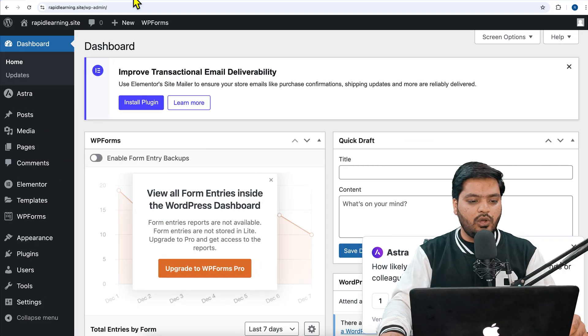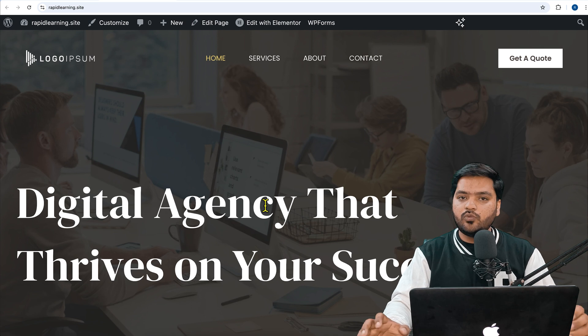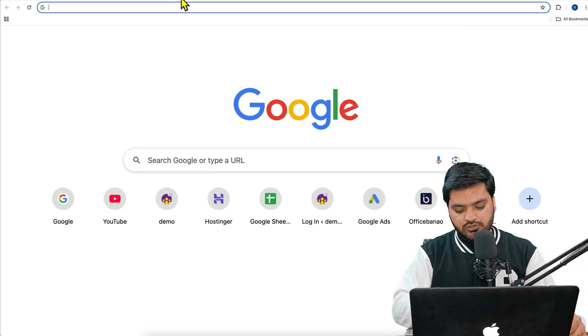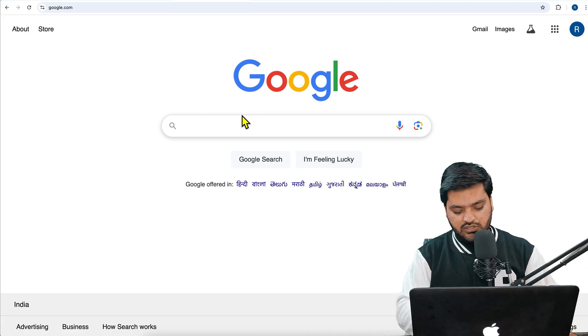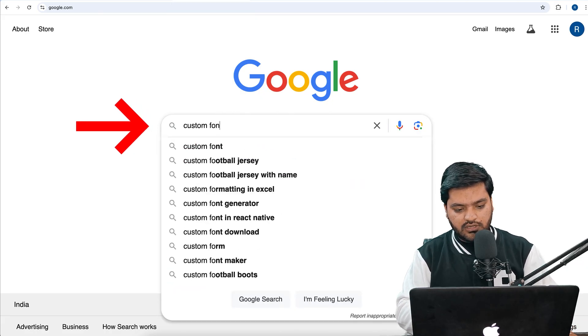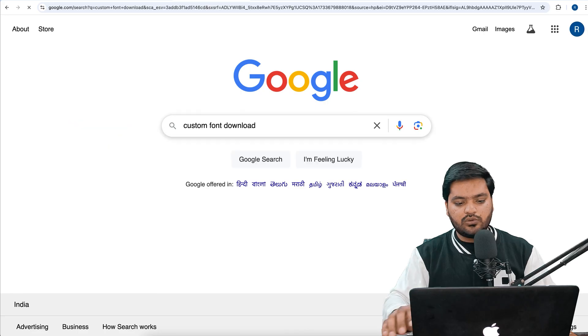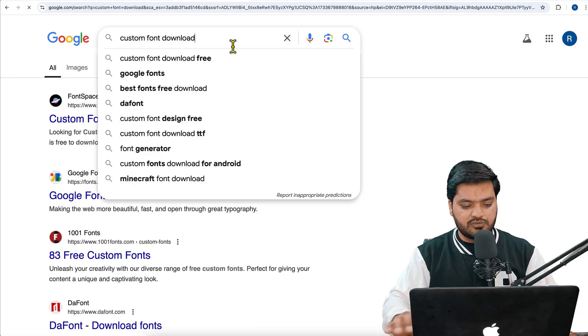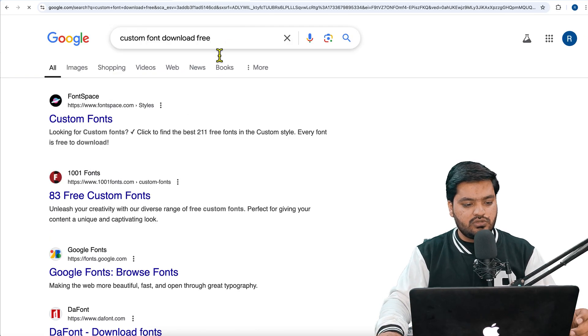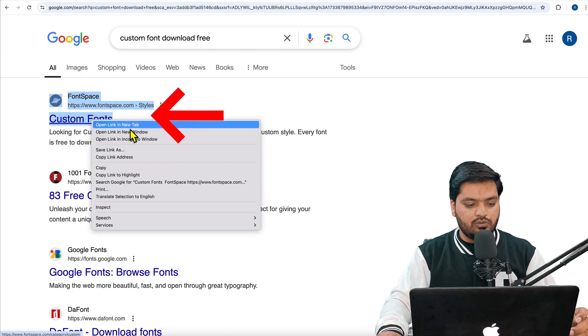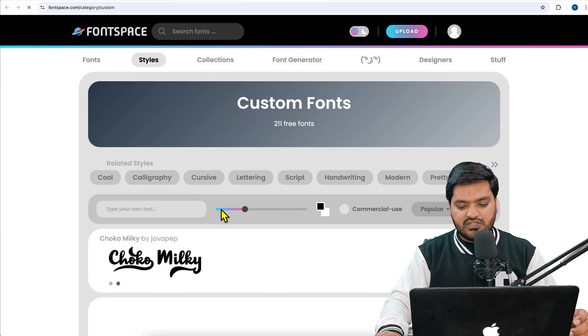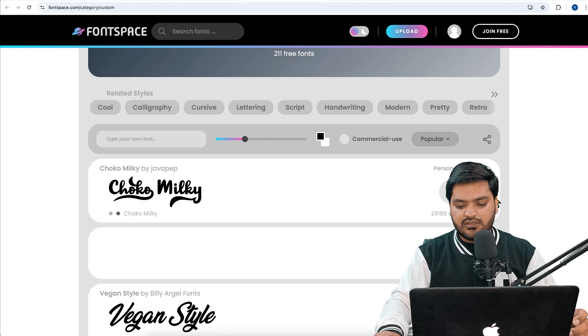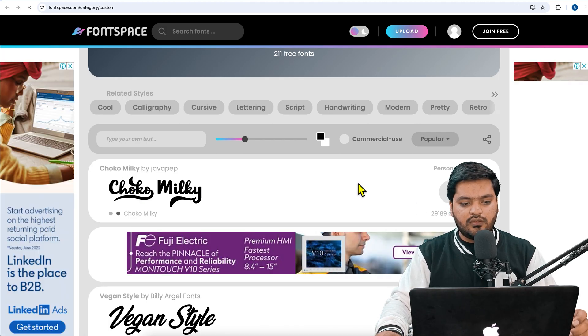In order to add a custom font on your WordPress website, what you need to do is first you need to download the font. For example, if you want to download any custom font, you can search 'custom font download free.' I am just downloading a custom font for absolutely free. If you have already downloaded, not a problem. Let's say I want to use this font, then I need to simply download this.